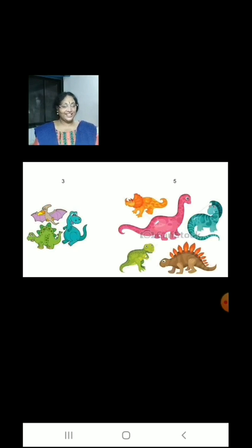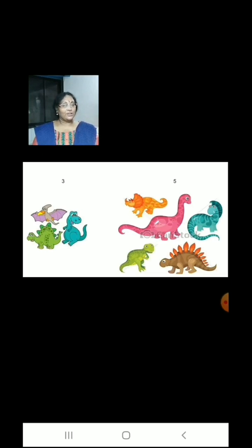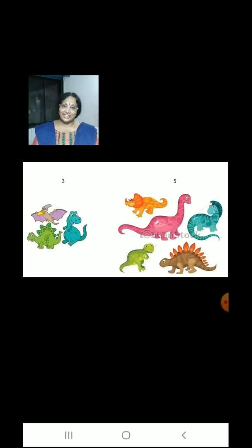Now here children, we have 3 dinosaurs on the left hand side and 5 dinosaurs on the right hand side. That is, we have less dinosaurs on the left hand side and more dinosaurs on the right hand side.